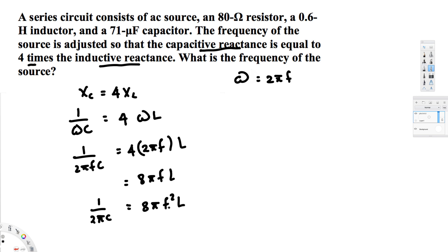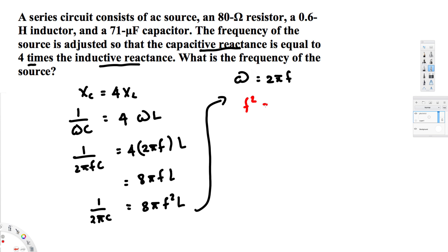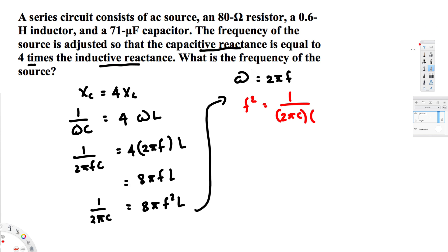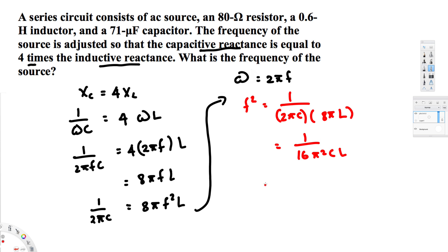Now let's bring 8π and L to the other side. That gives f² = 1/(2πC · 8πL). Multiplying those denominators together gives f² = 1/(16π²CL).